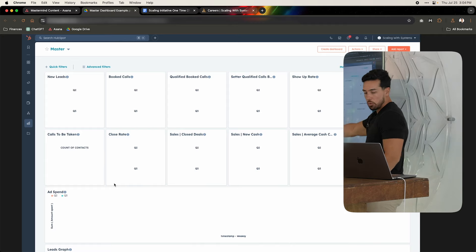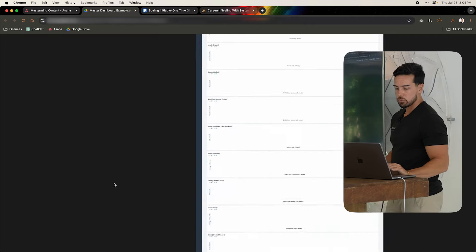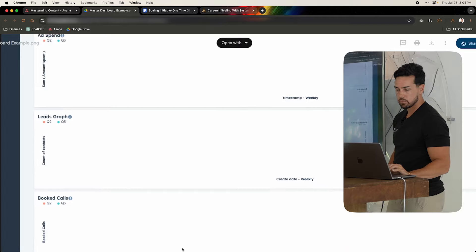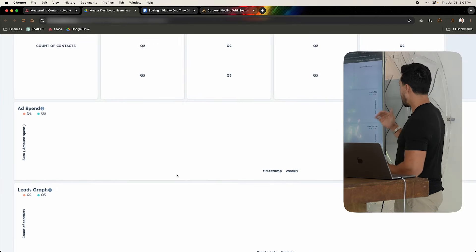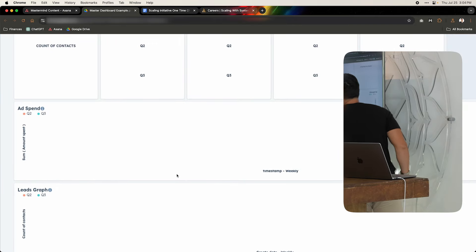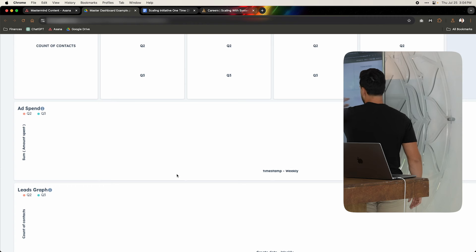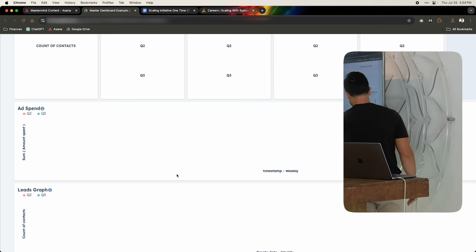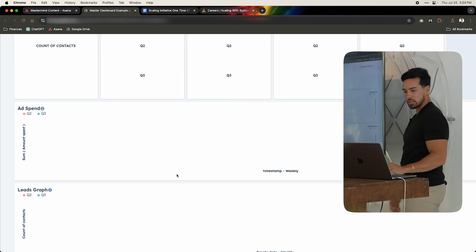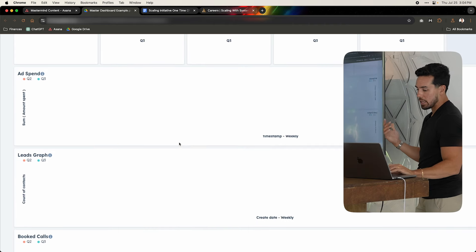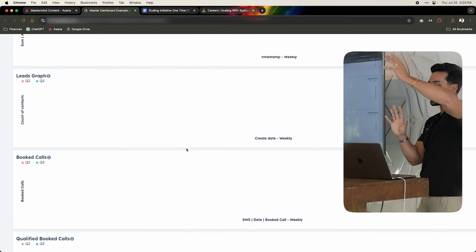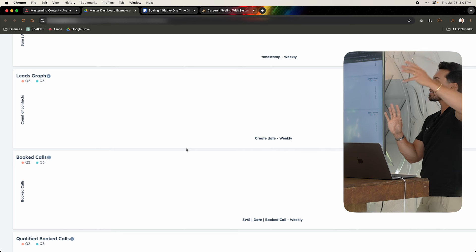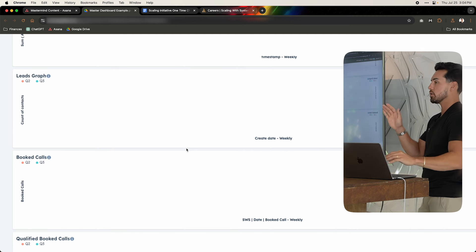And then when we come down here, you have ad spend. So ad spend on a week-by-week basis. And I can see Q2 versus Q3. So, you know, we spend three thousand dollars this day, two thousand dollars the next day, et cetera. The leads graph, and then the rest of these are I'm just seeing on a weekly basis the graph of those numbers.